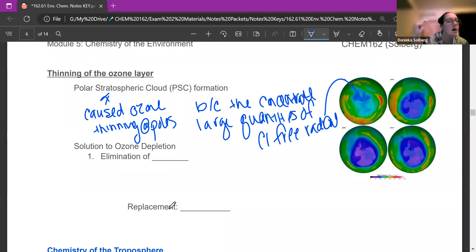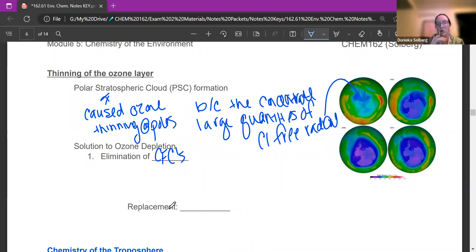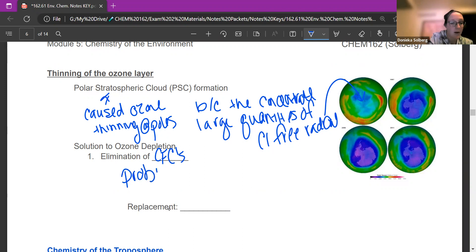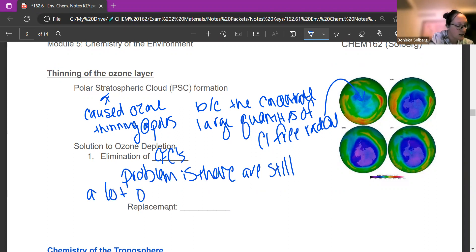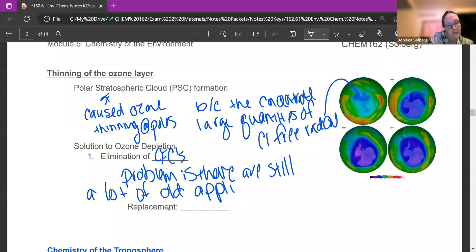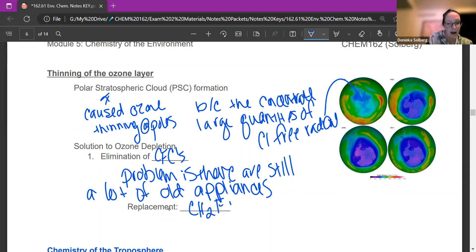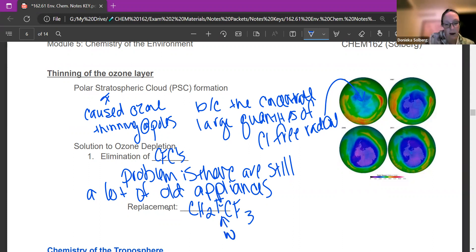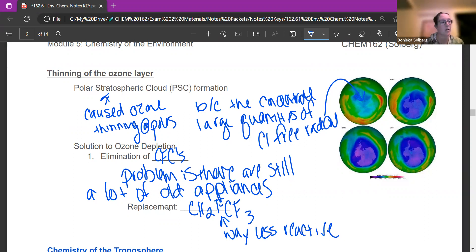Our solution was to eliminate CFCs. Aerosols are fine now — we got rid of the CFCs in them. The problem is they're still in a lot of old appliances and we can't just get rid of them all at once. What we've done is replace CFCs with CH2FCF3. These are bigger molecules, and fluorine is way less reactive than chlorine. So they can still refrigerate, but they won't become free radicals and break down the ozone layer.